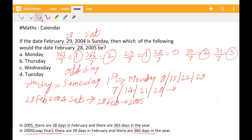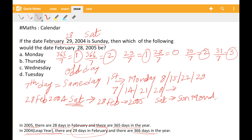We will go forward 2 days, because February 2004 had 29 days — it was a leap year, so the remainder is 2. Going forward 2 days from Sunday: Saturday, Sunday, Monday. Therefore, February 28, 2005 was Monday.